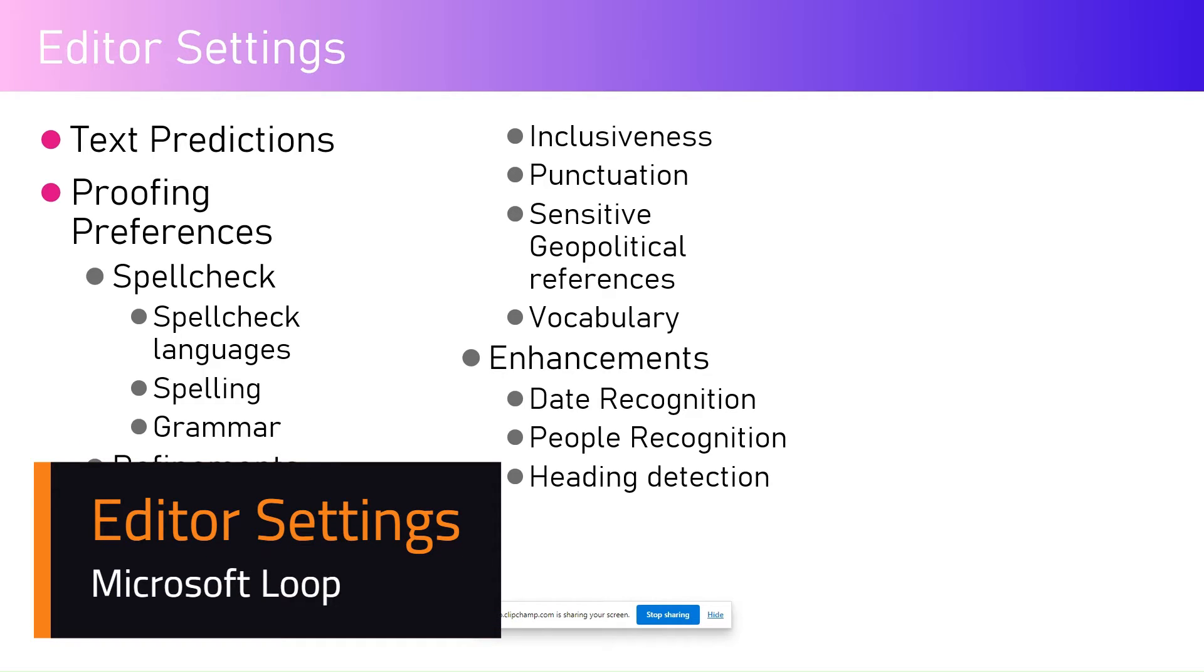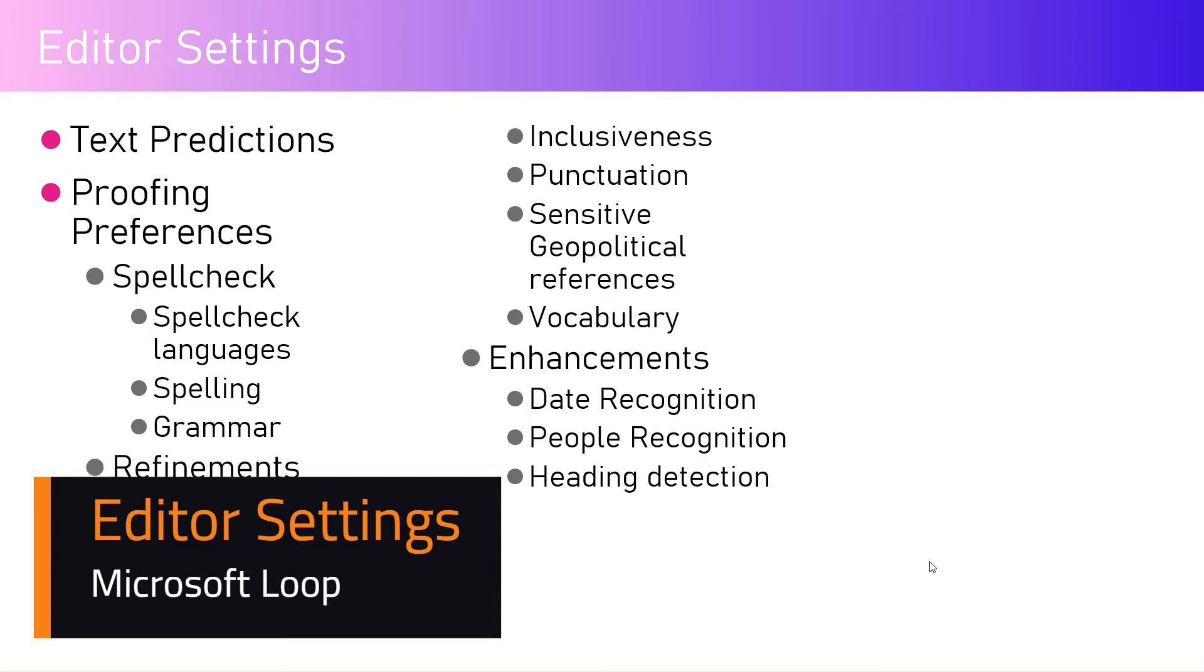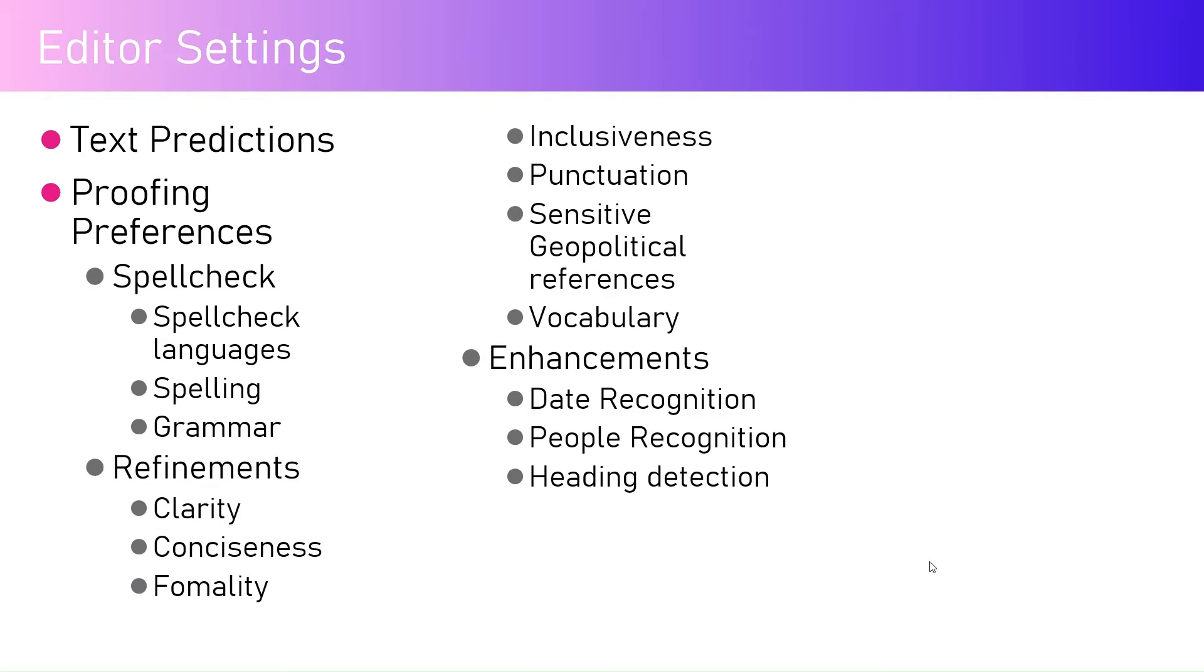In this video I'm going to talk about various editor settings features available within the Microsoft Loop component. Microsoft Loop component is basically a co-creation app that allows users to co-create content with colleagues and collate information scattered within your organization in one common place.